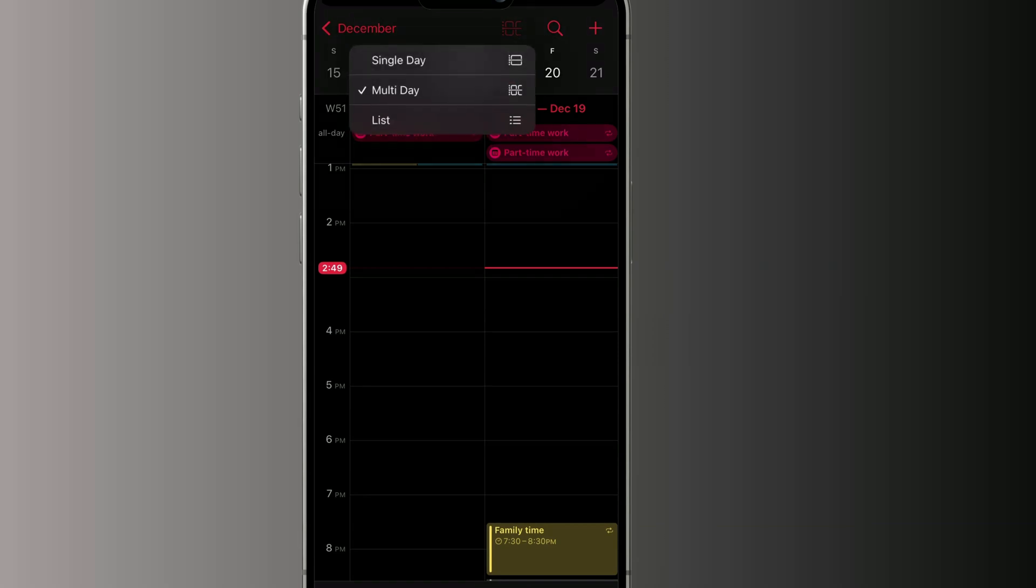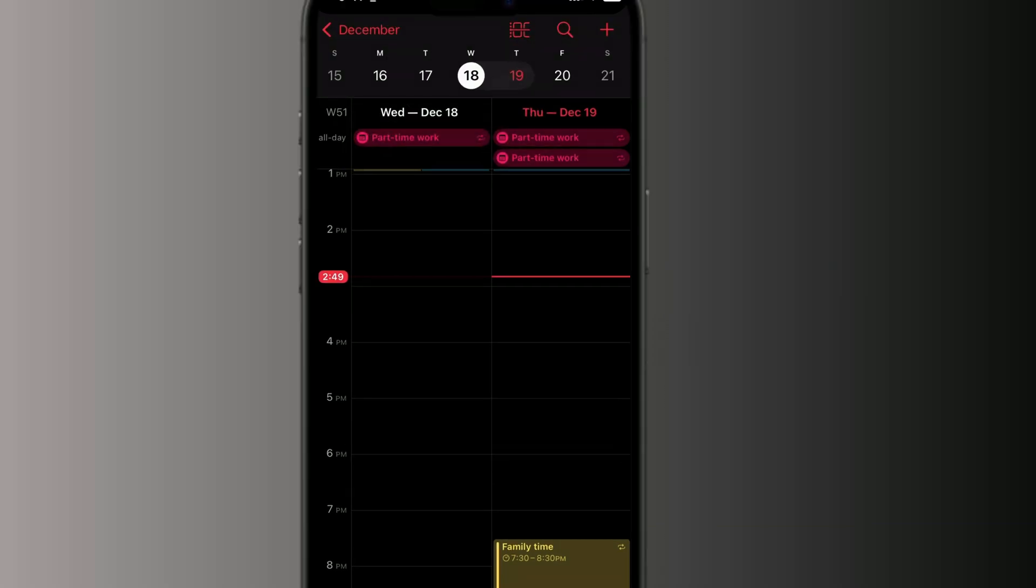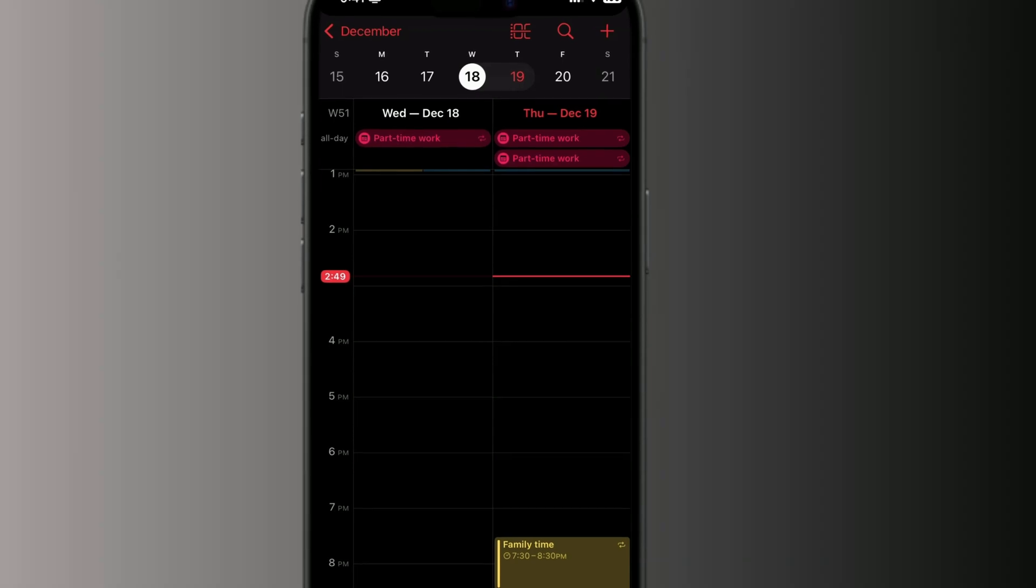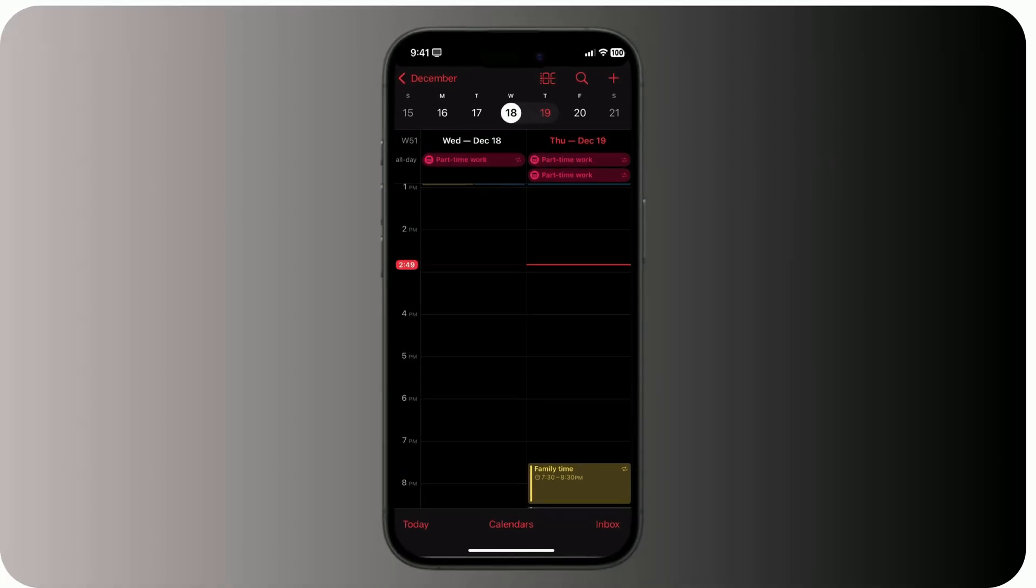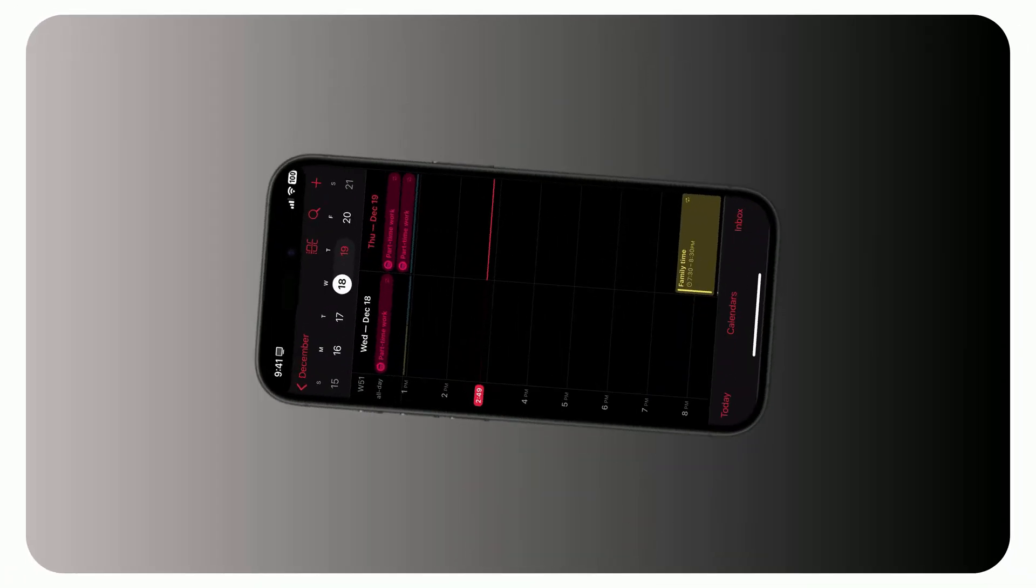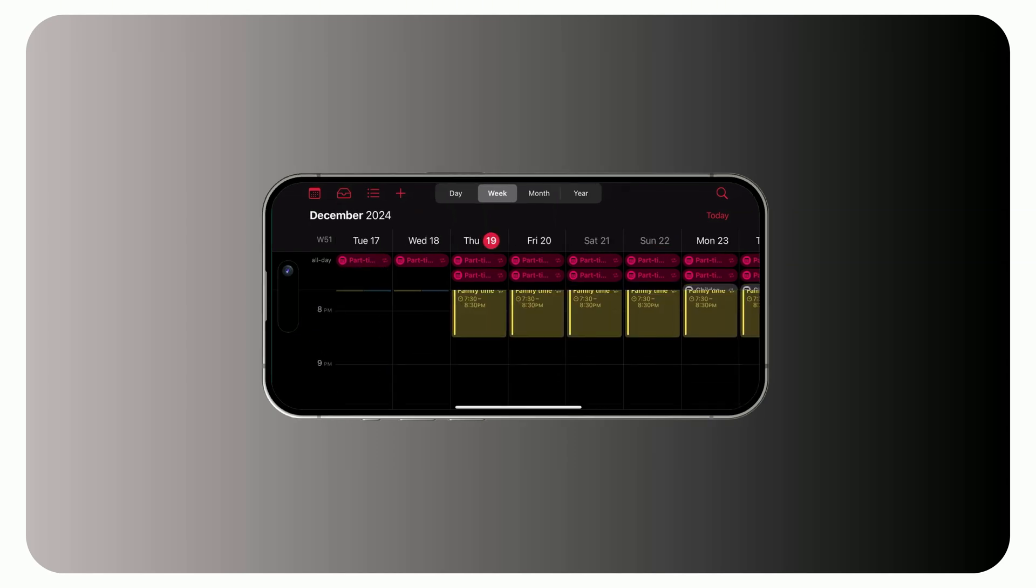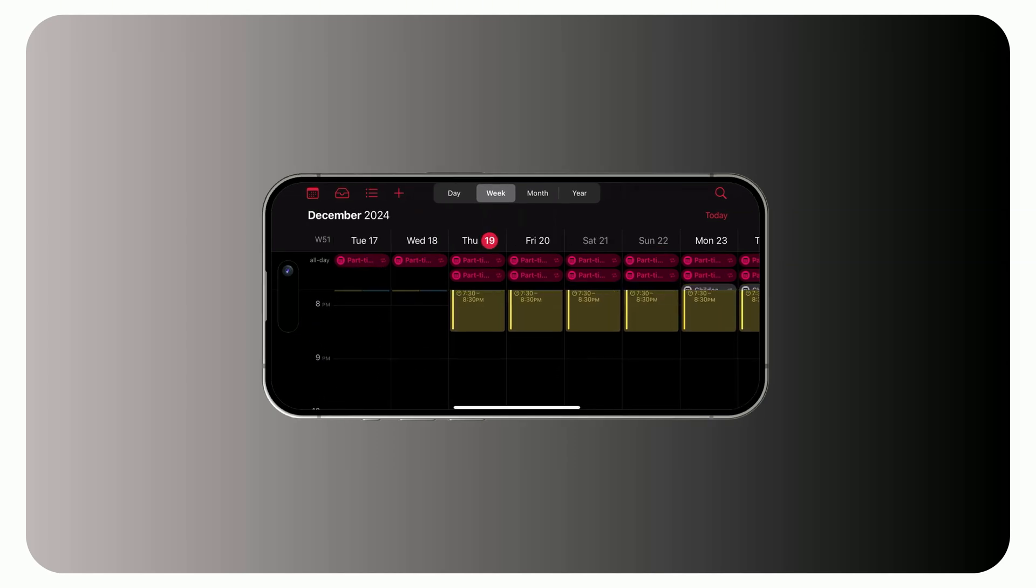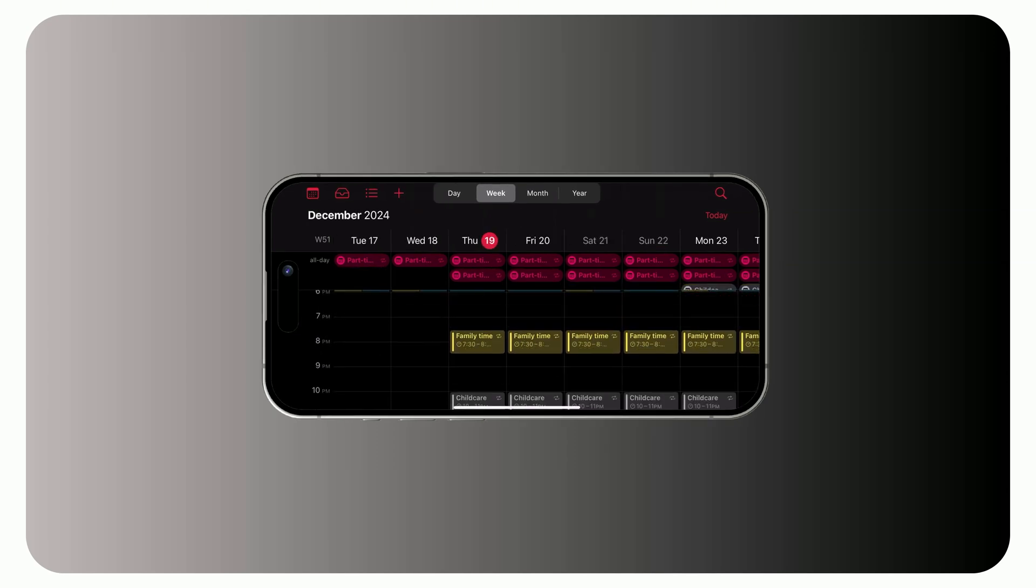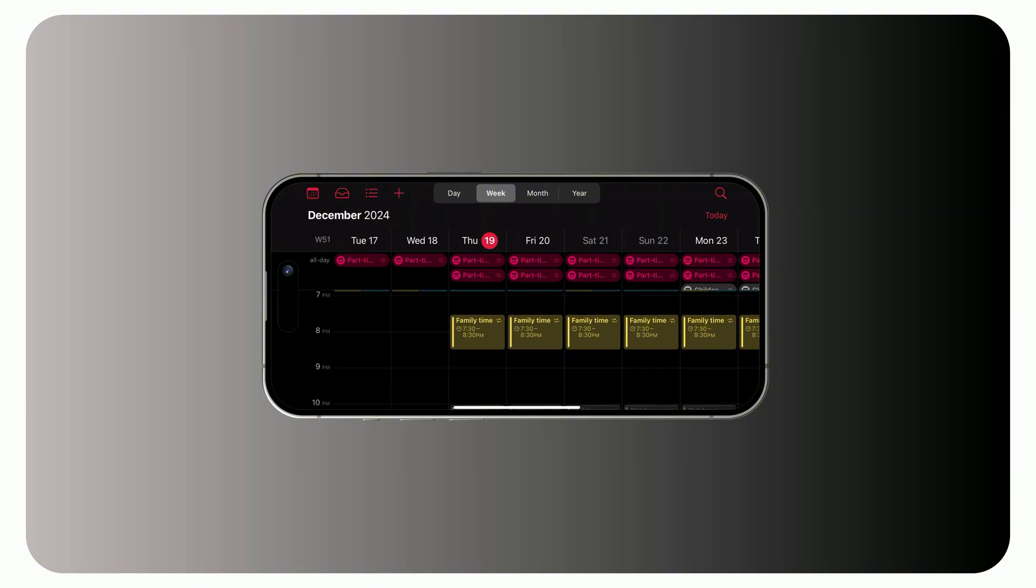Tap the icon at the top to show multiple days, like two days side by side. But here's where it gets even better. Rotate your iPhone 90 degrees and boom, you've got a full weekly view. Need to see more details? Pinch with two fingers to expand and get a clearer look.